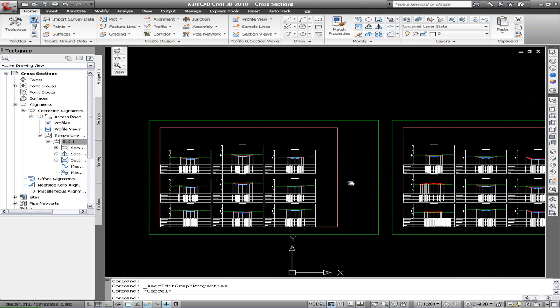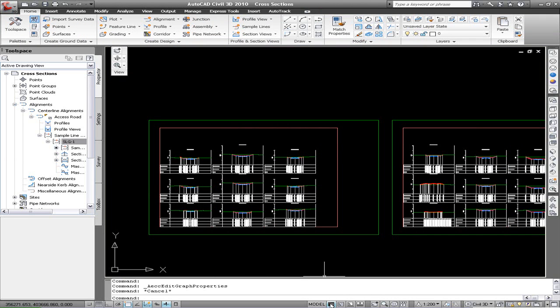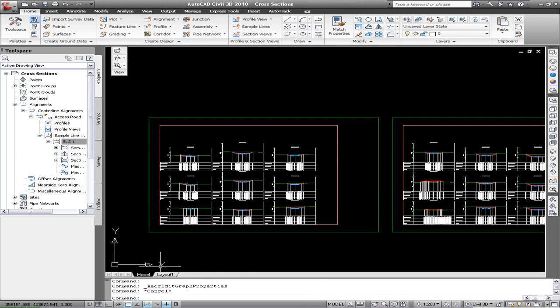So now we want to see this in the viewport and in the paper space. So we'll just turn on the layout tabs and change.